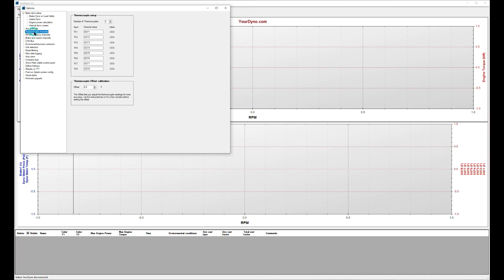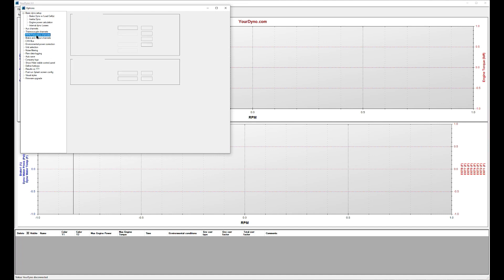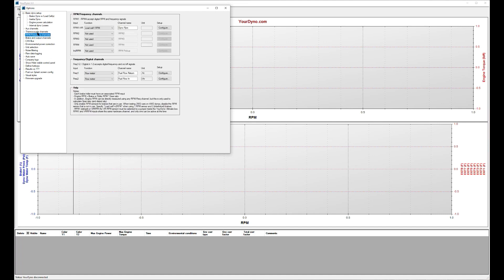We can look at thermocouple channels. You see there are eight thermocouples. We can look at frequency channels. We see he's reading the load cell RPM here, or brake RPM here. He also had set up some flow meters that were not set up properly, so don't look at them for this particular run.